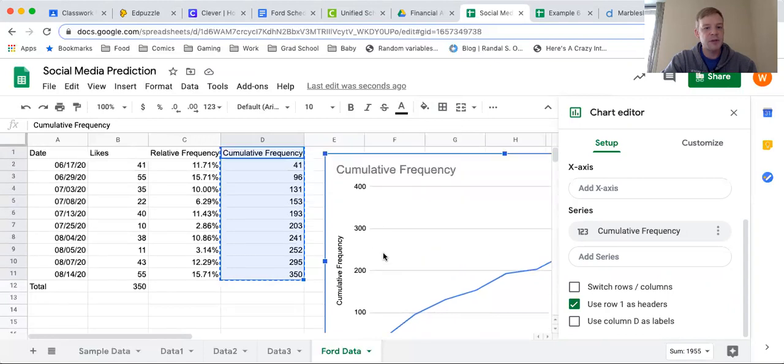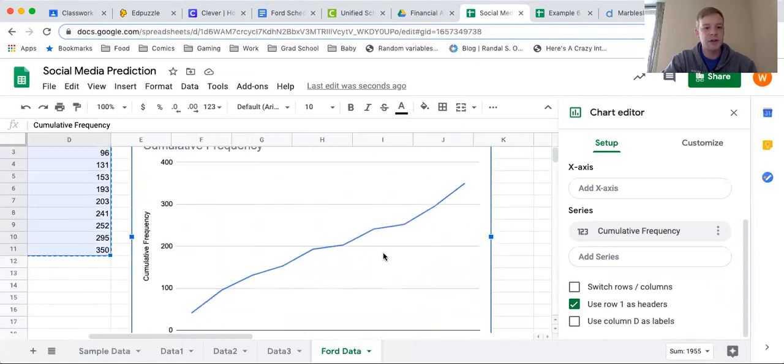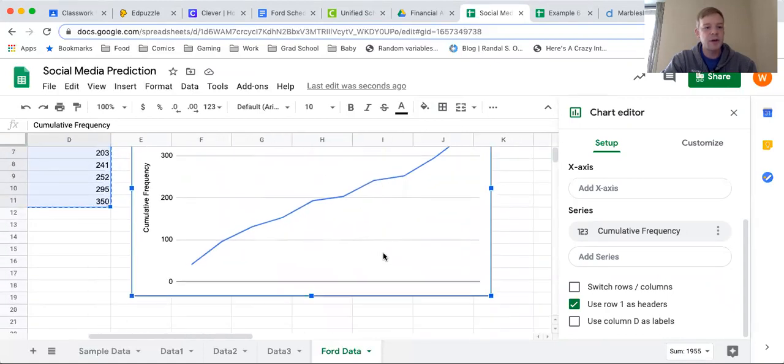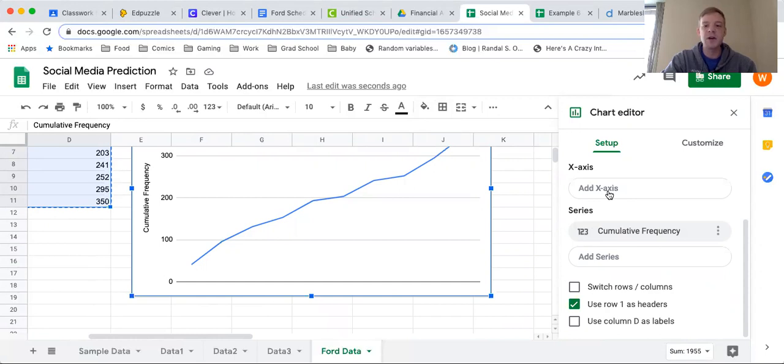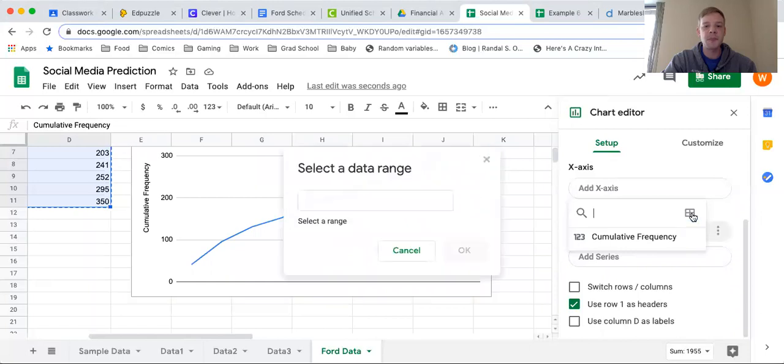Once we have our chart in place, if you come down here and look, this does look like a nice little line graph right here. However, notice there's no description on the x-axis down here, so we need to add a description on the x-axis. Over here on the setup on the chart editor on the right side, you should see this button here that says add x-axis, so I'm going to click that button.